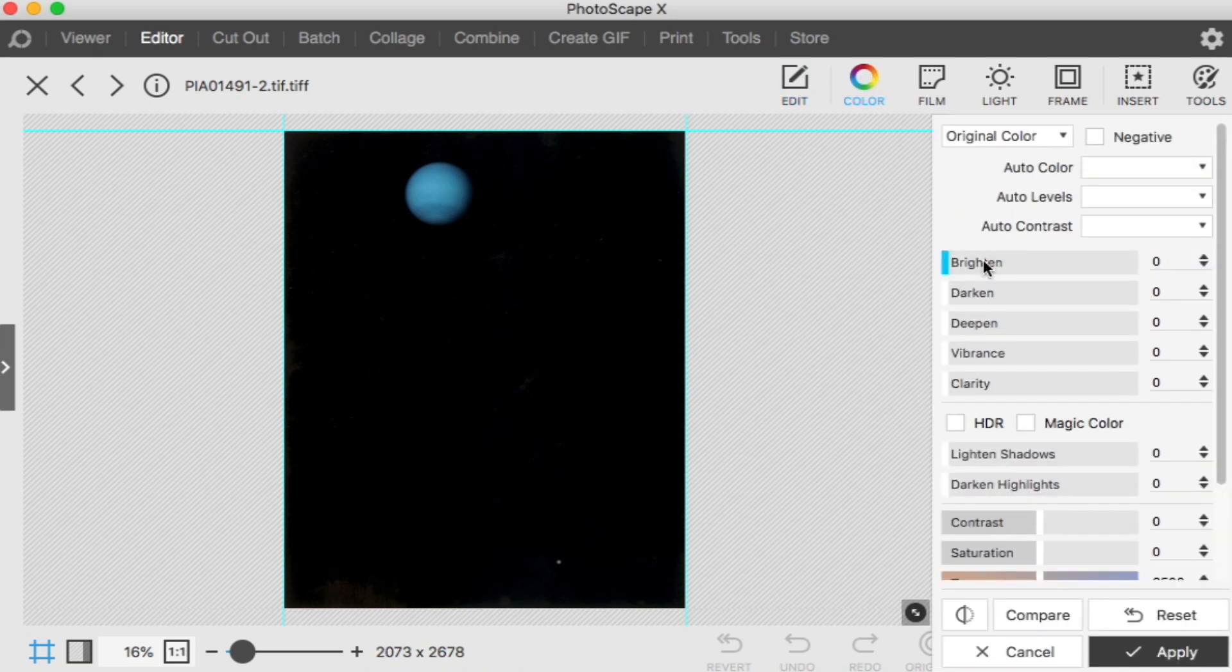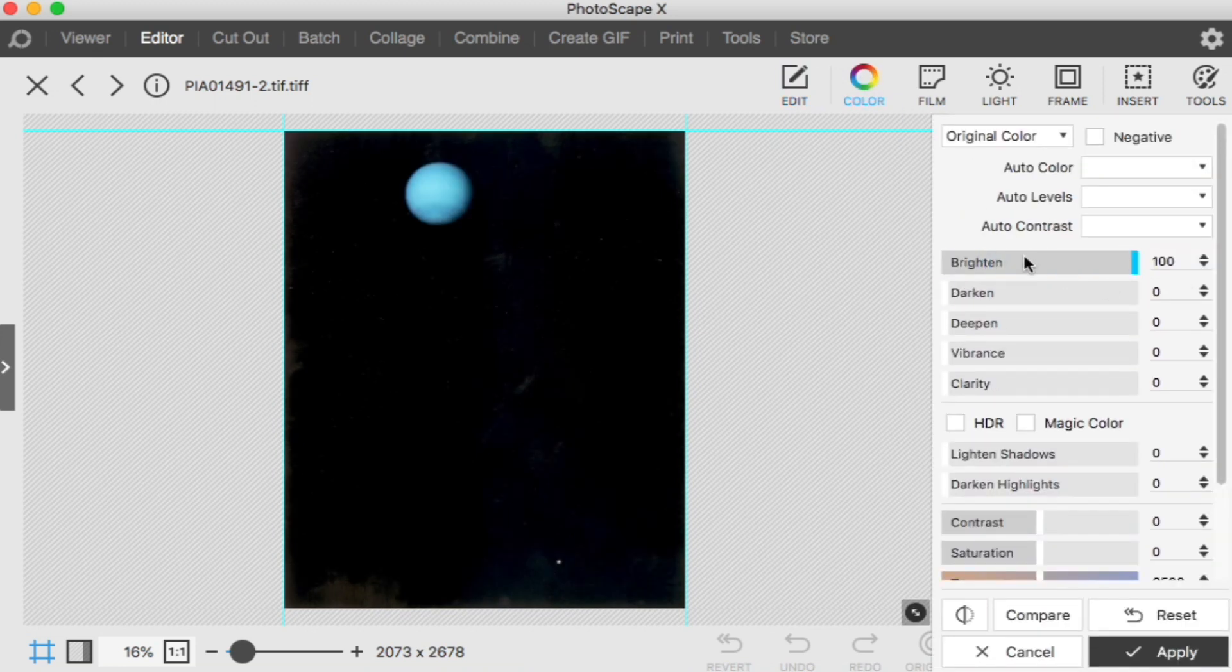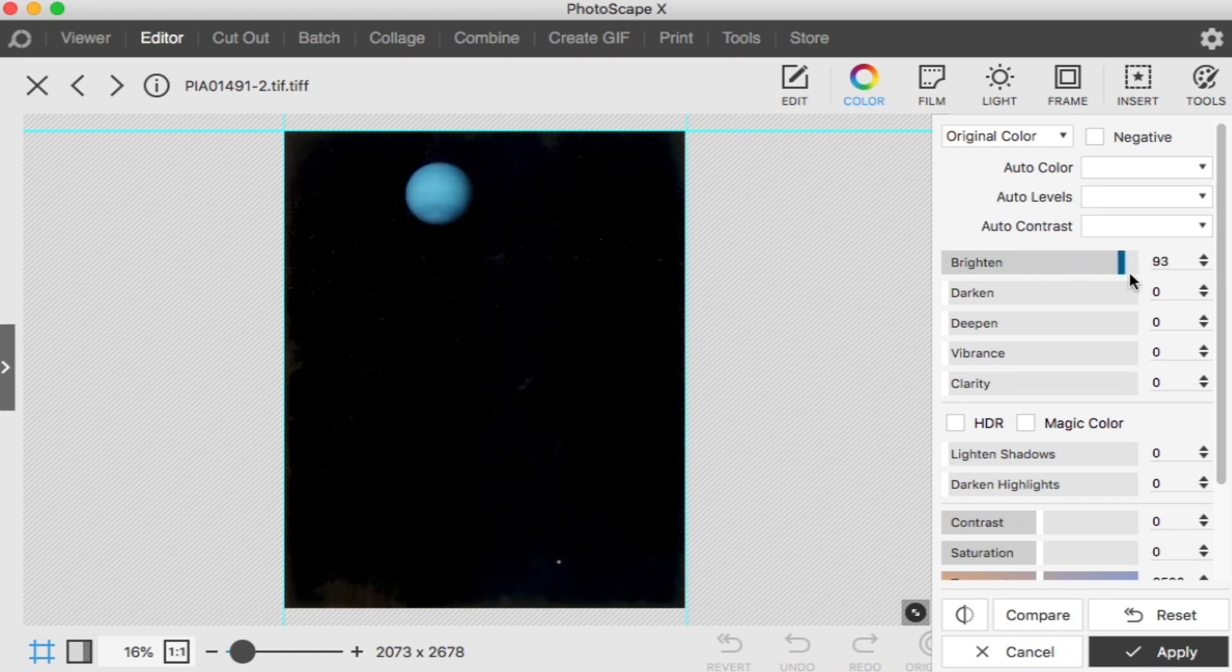All we're going to do is adjust color. I mean brightness. Sorry, light. I'm adding a lot of light here.